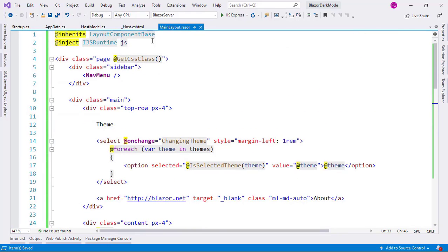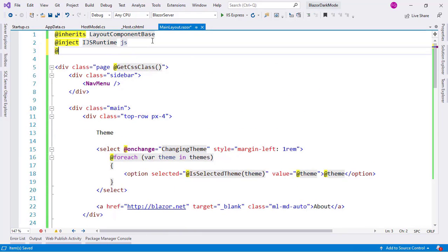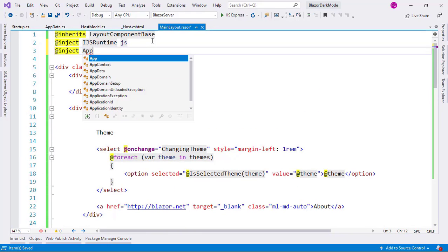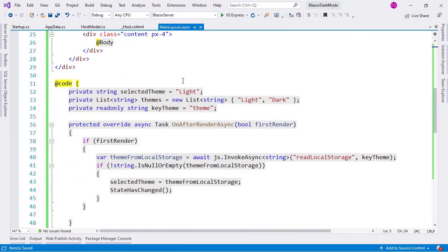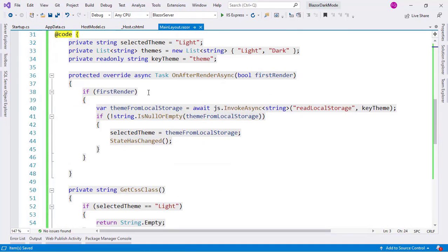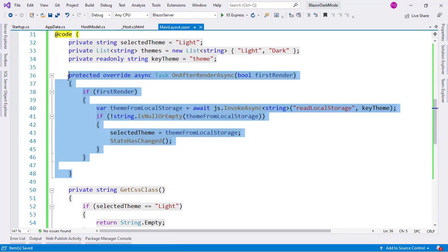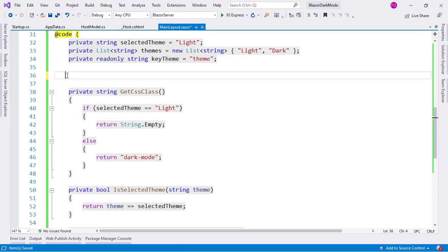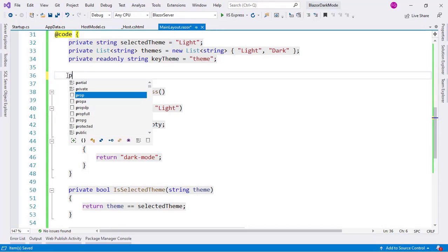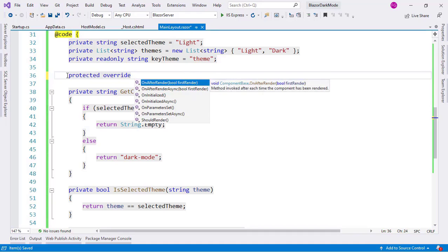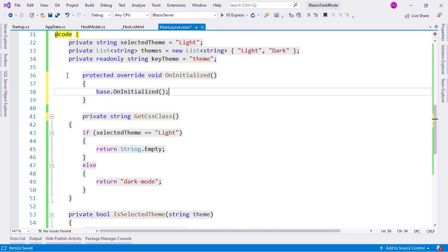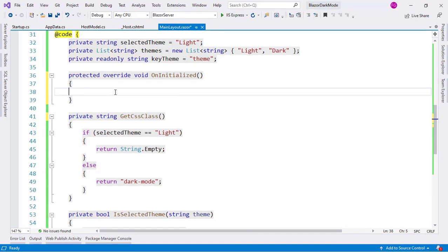So let me come up here. I will inject that AppData appData. And now I can come back down here. And I can delete all of this. I don't need this anymore. Because what I want to do is to actually use again the OnInitialized method. So I will say protected override OnInitialized.